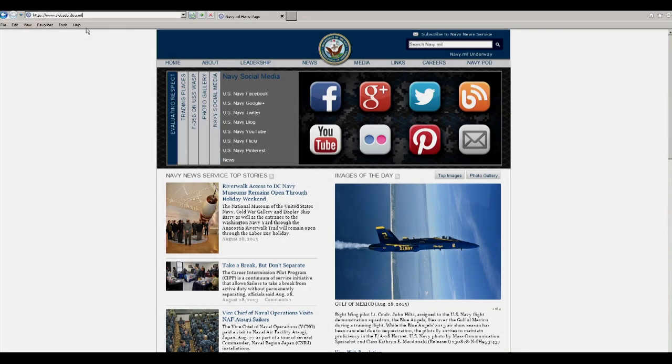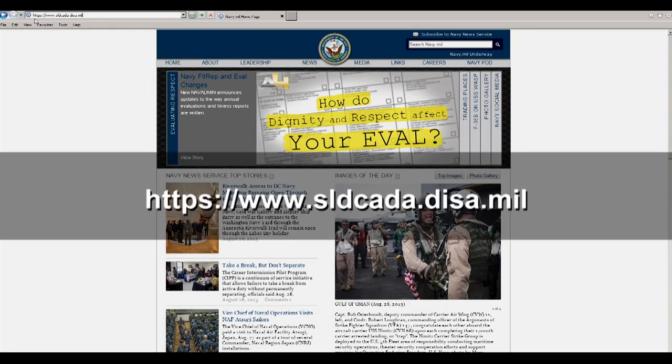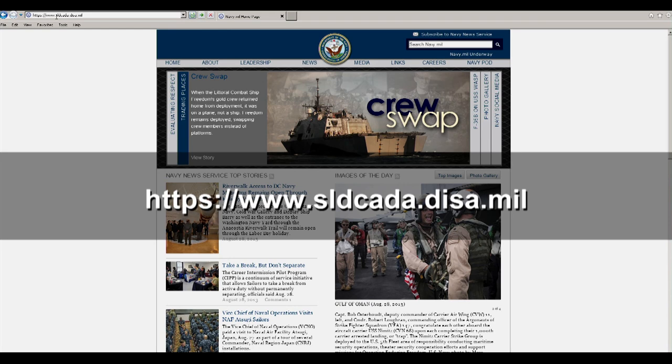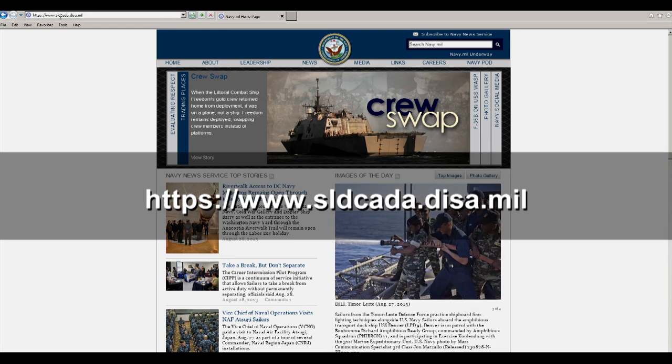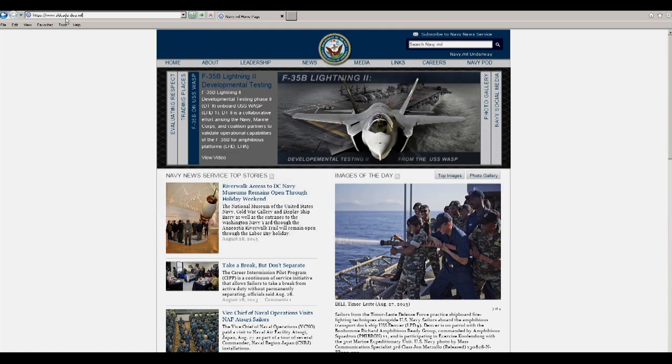The home page for SLDCADA is https://www.sldcada.disa.mil.